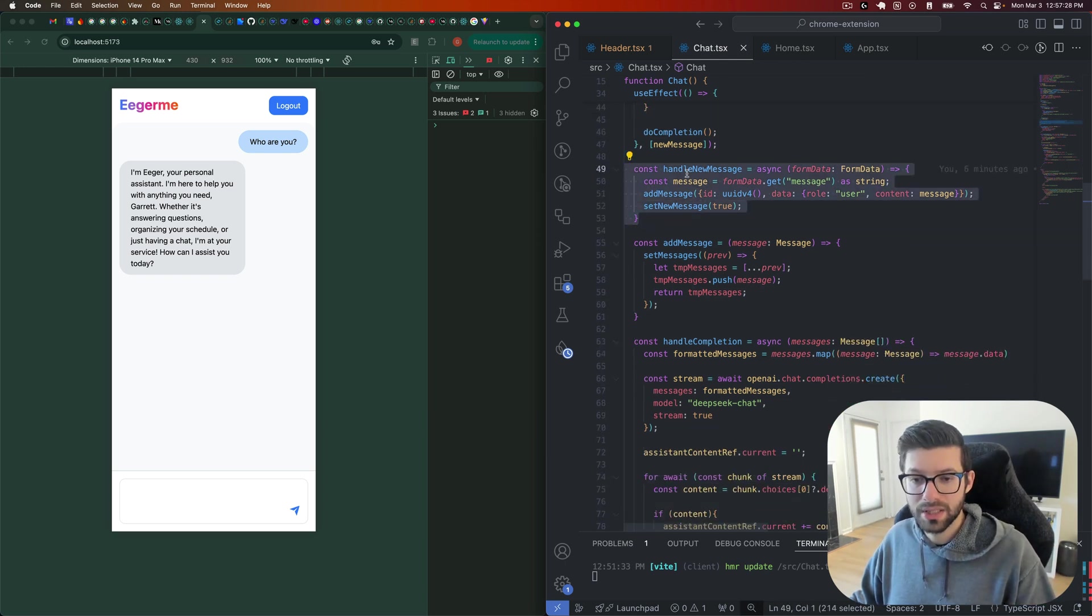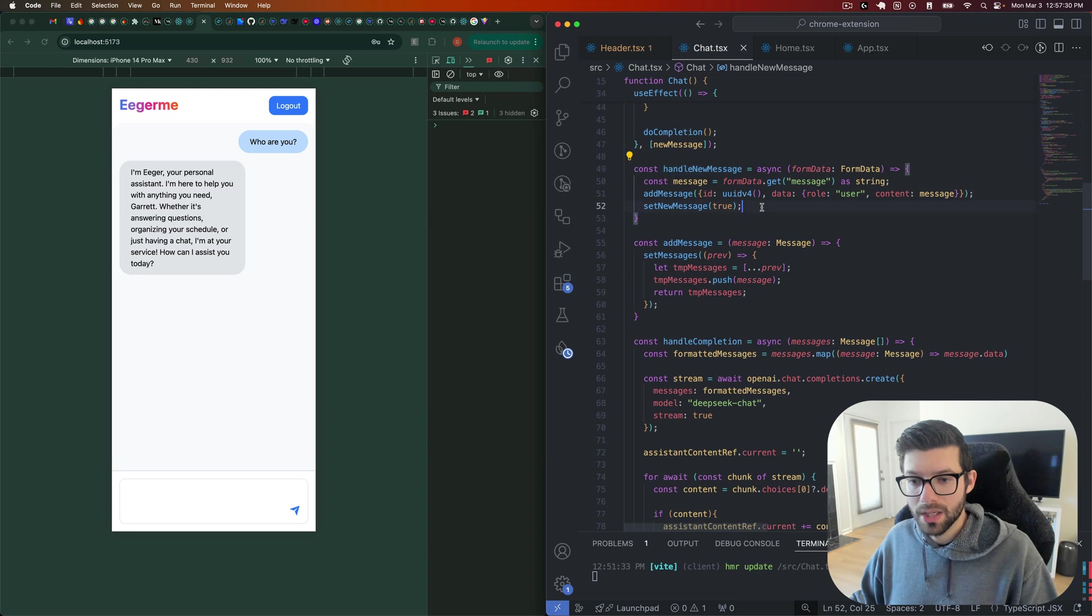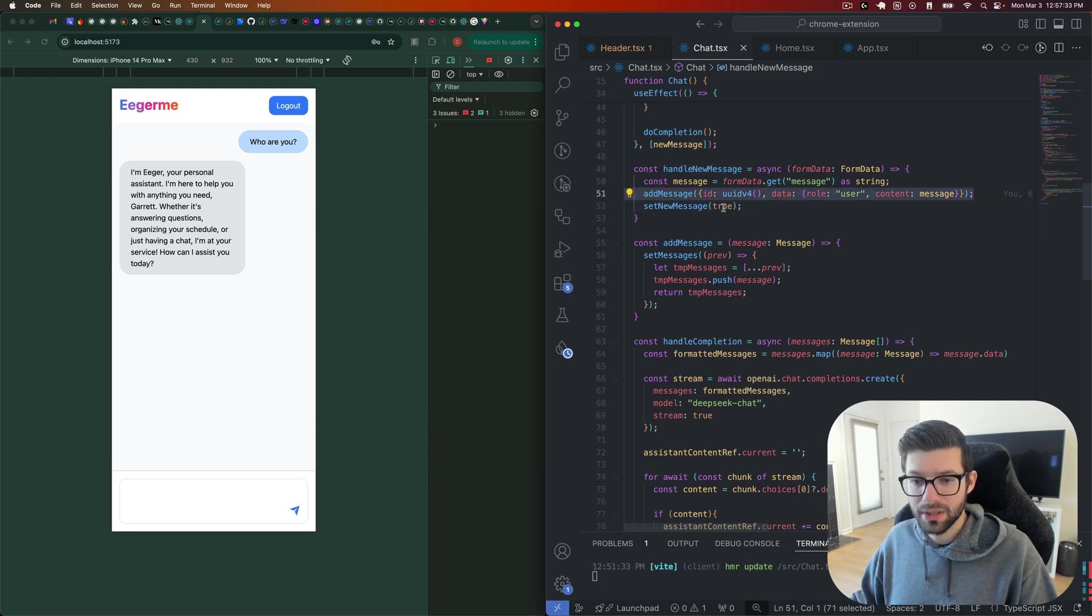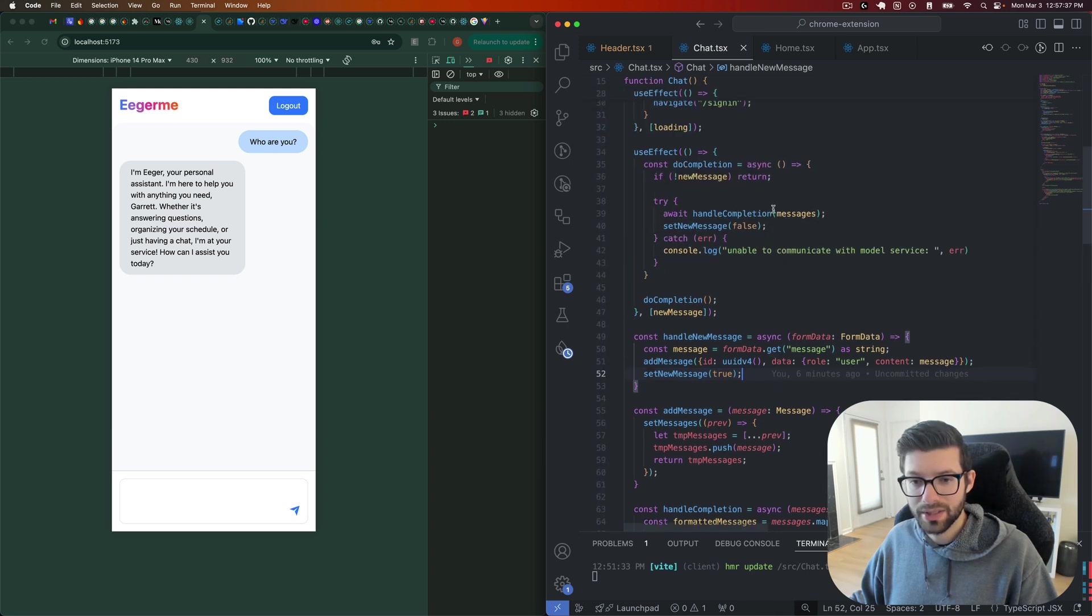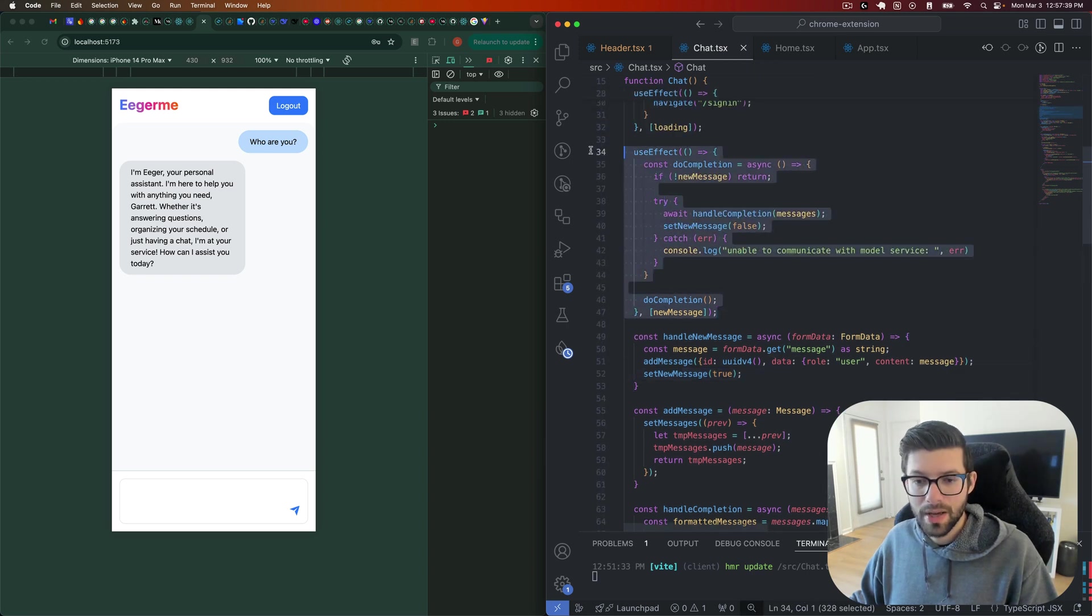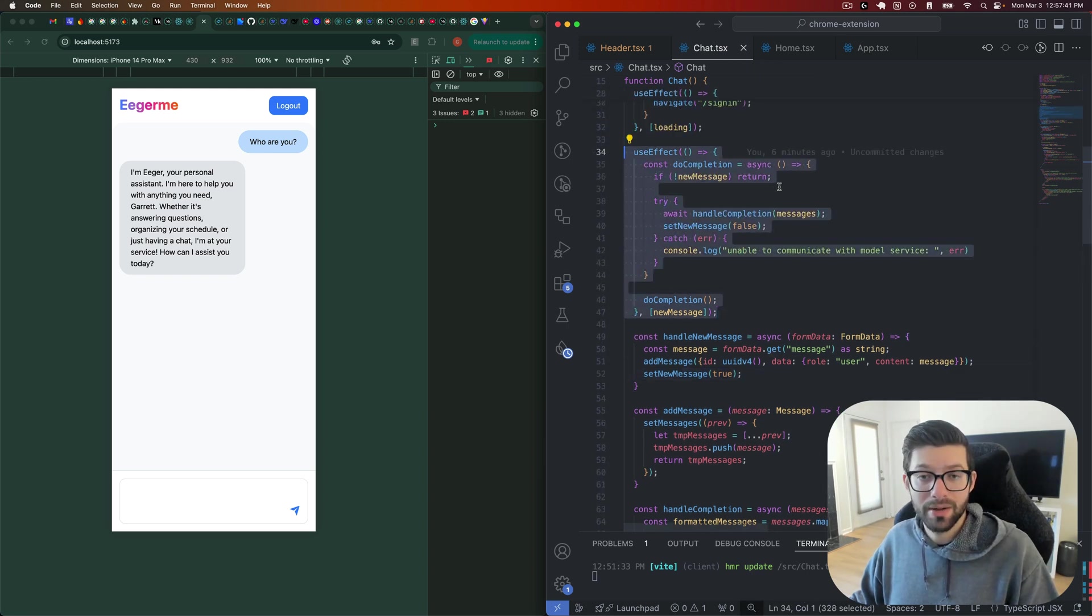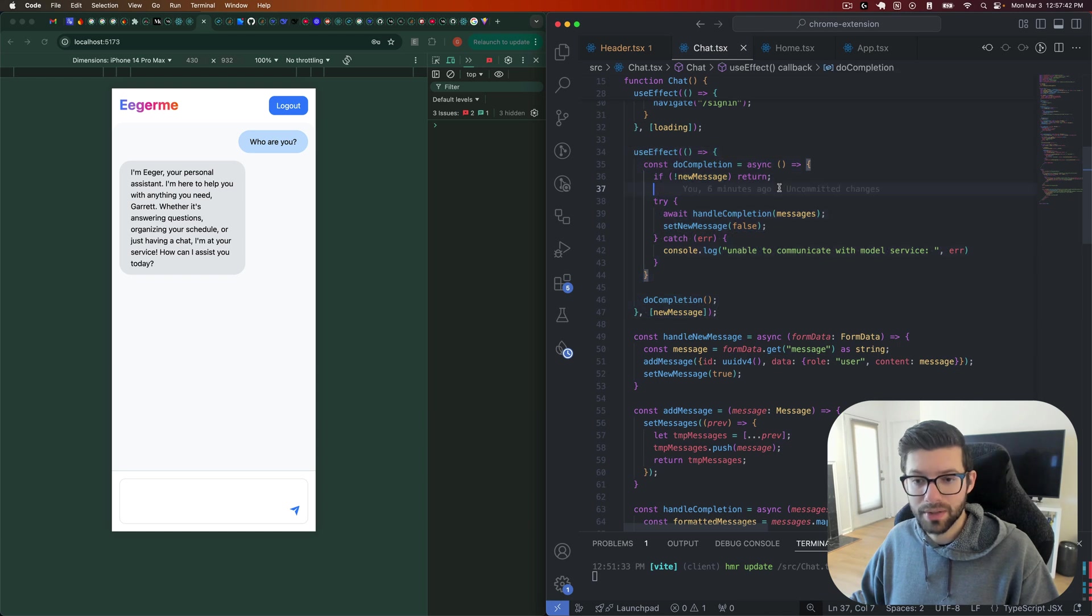So a new message comes in, this is what we call from the form, a new message comes in, and we create that message here. And then we go and set new message to true, which basically then triggers this use effect, which tells our bot that, hey, you have to respond to something.